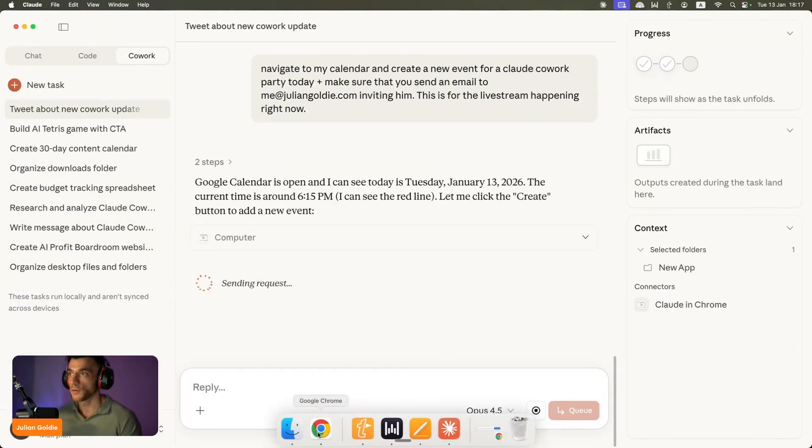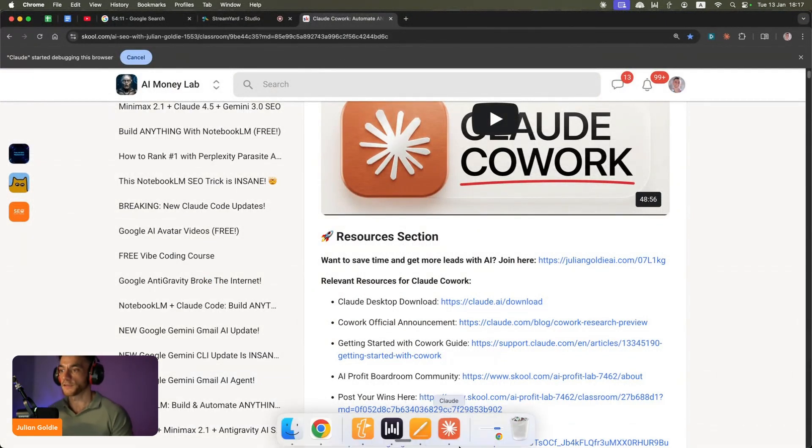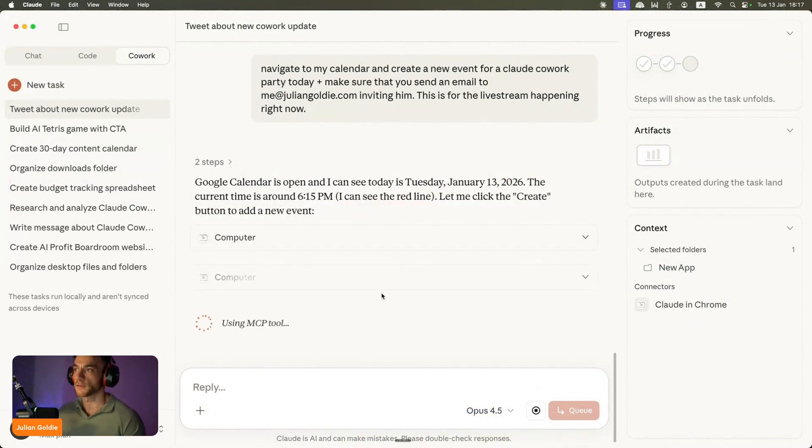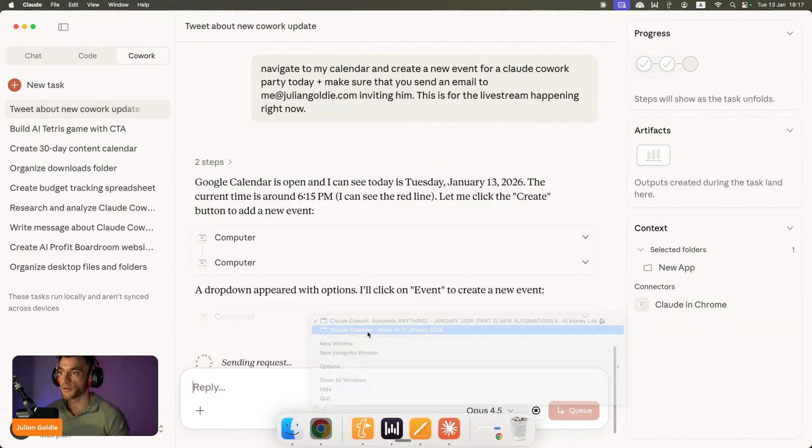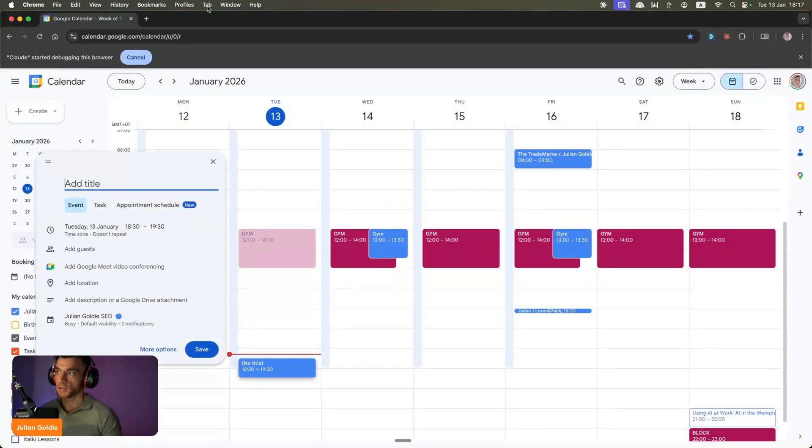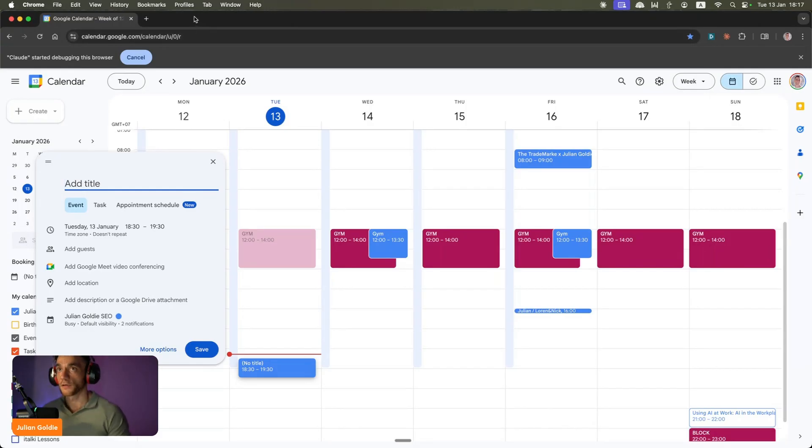Or what you can do is you can navigate to your browser and just see what it's doing in live real time. So it's up to you how you want to use this and that sort of thing. If we go to the other browser here you can see it's navigated to my calendar. So it's actually going to open up the calendar like you can see, it's creating the new event for the Claude Cowork party.